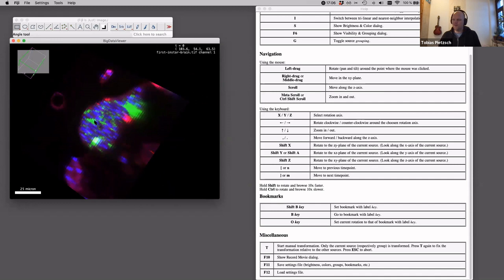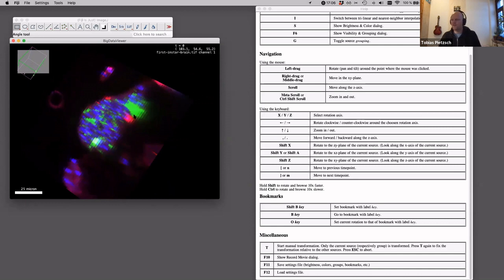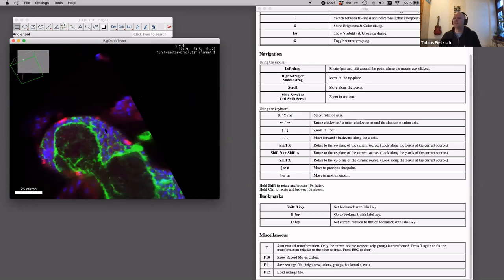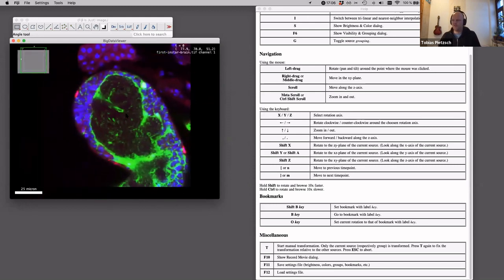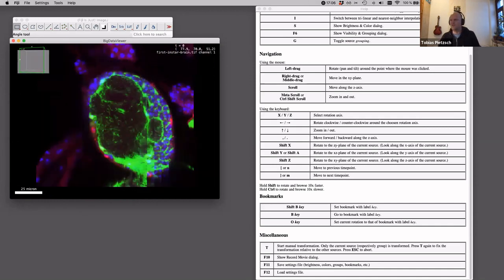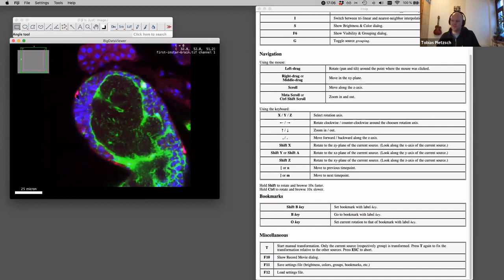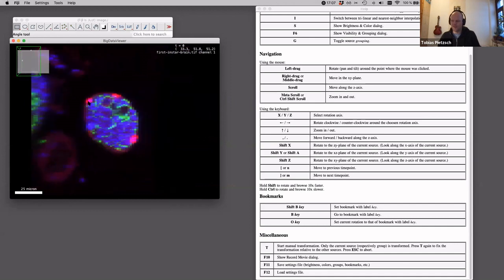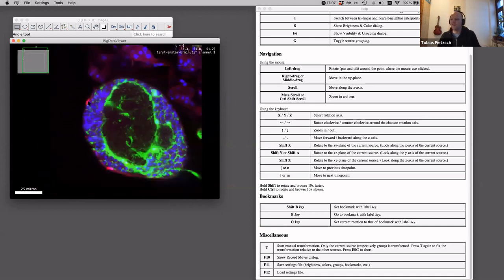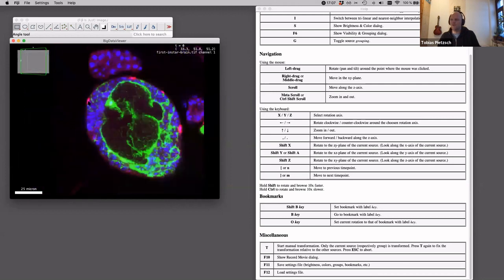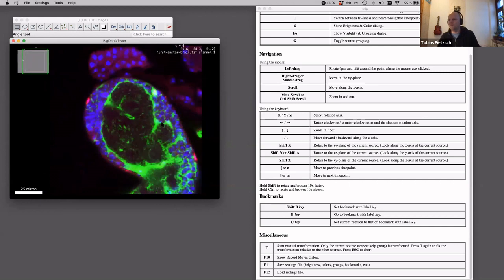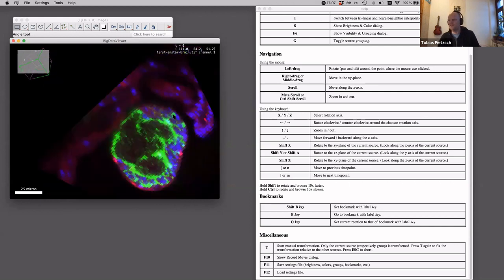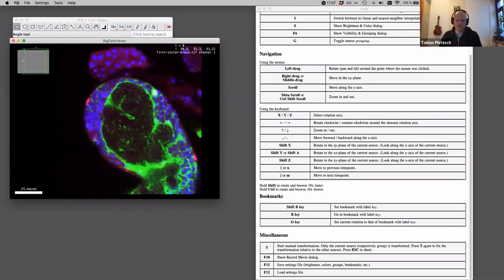Very useful keyboard shortcuts are Shift+X, Shift+Y, and Shift+Z, which orient the view along the respective axis — Shift+Z gives a frontal view, Shift+X gives a side view. Importantly, this rotation always happens around the position where your mouse pointer is, so if you place the pointer on a structure of interest and press Shift+X or Shift+Z, that structure stays centered under the mouse pointer.